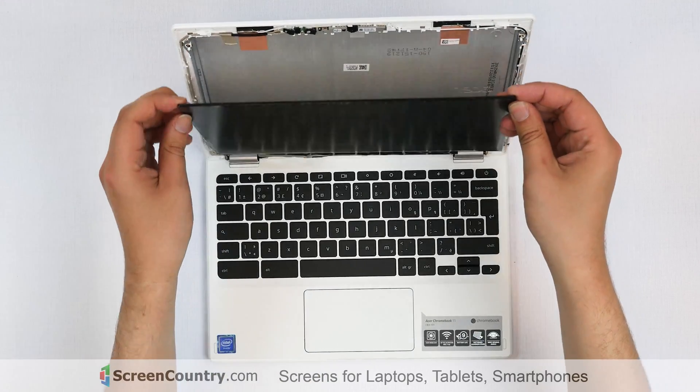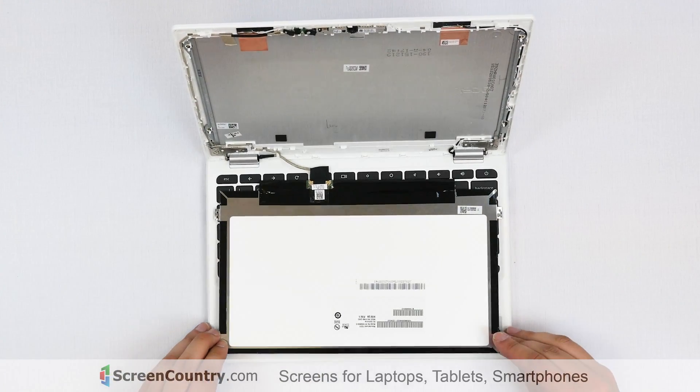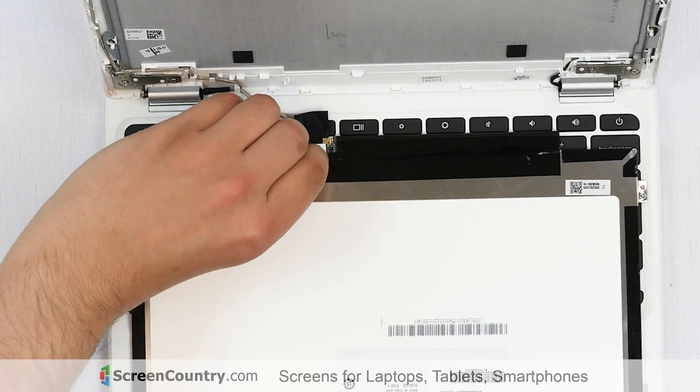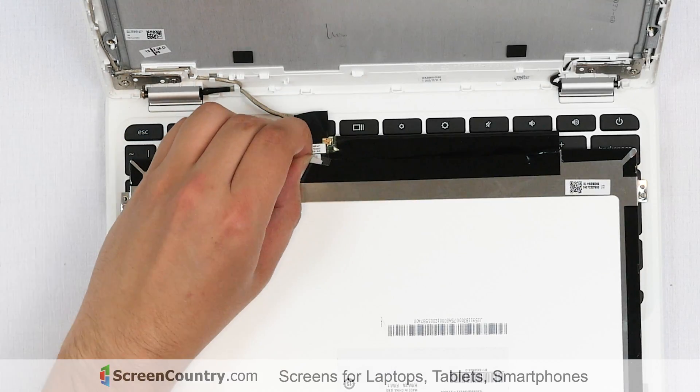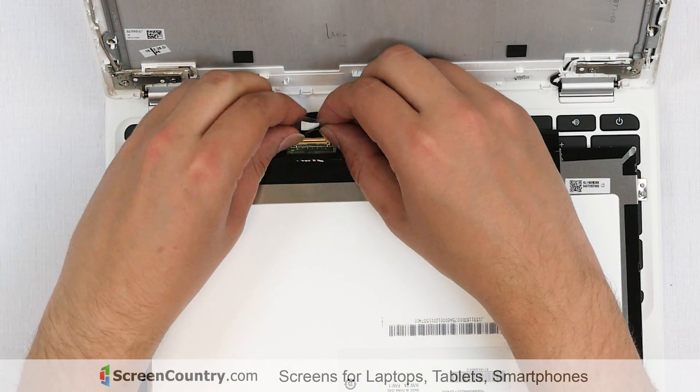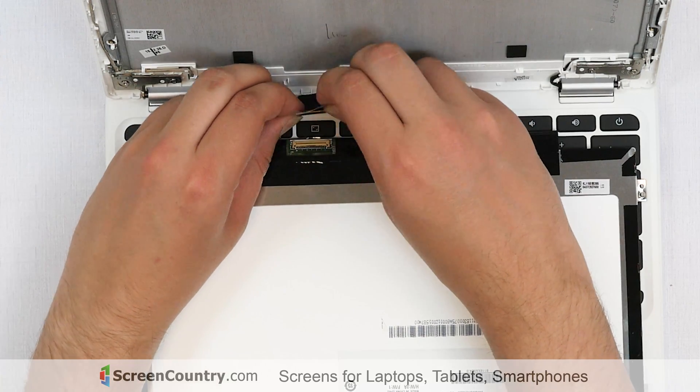Place the LCD screen on the keyboard. Unglue the clear tape securing the video connector. Using both hands, gently disconnect the video cable.